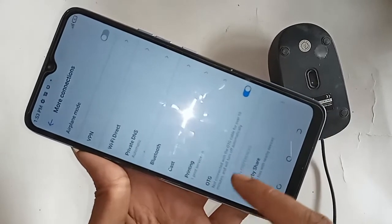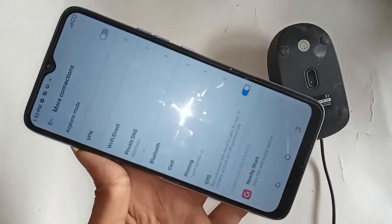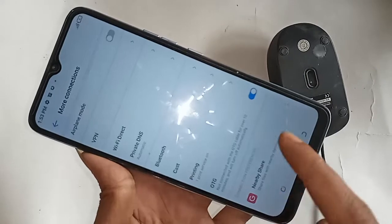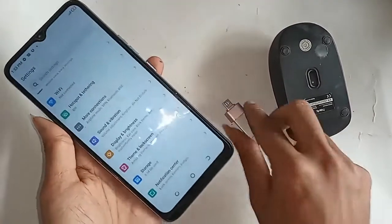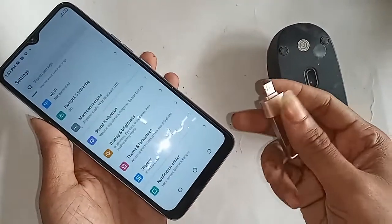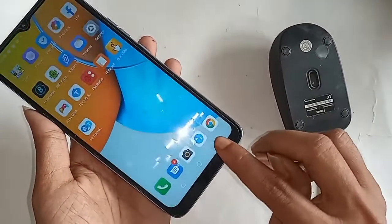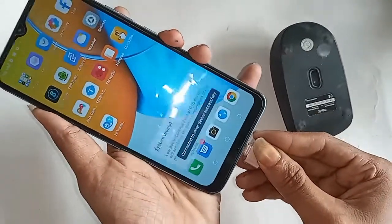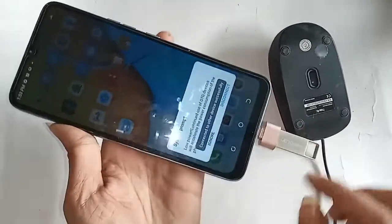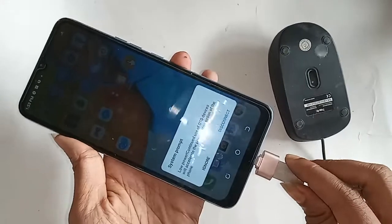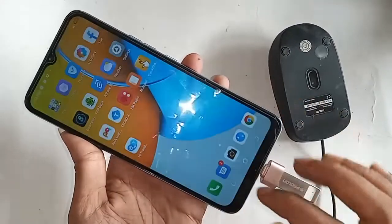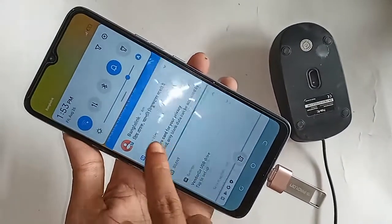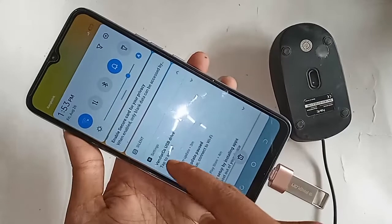I turned on that option and my phone had an OTG connection problem, but now it's fixed. Then I put the OTG adapter on my phone. After a while, I can see my phone OTG is working. Scroll down.